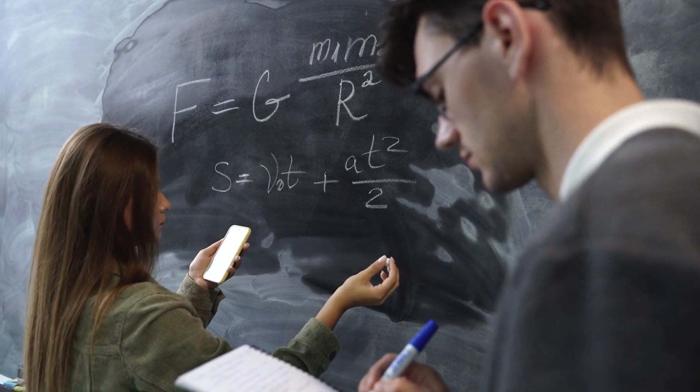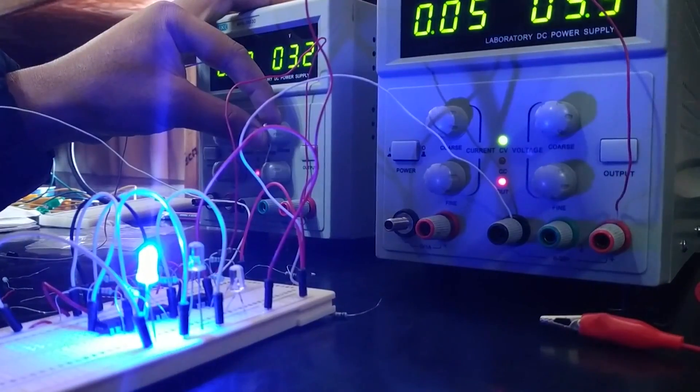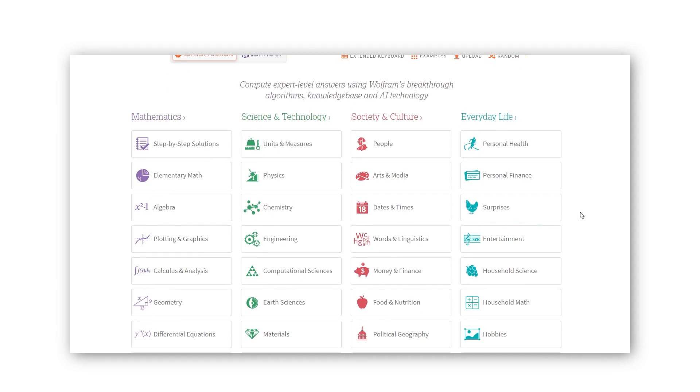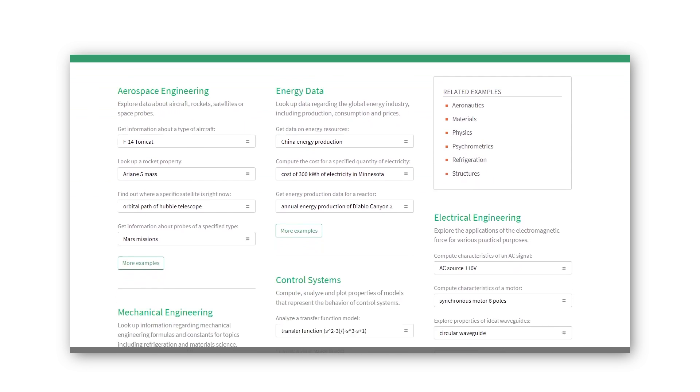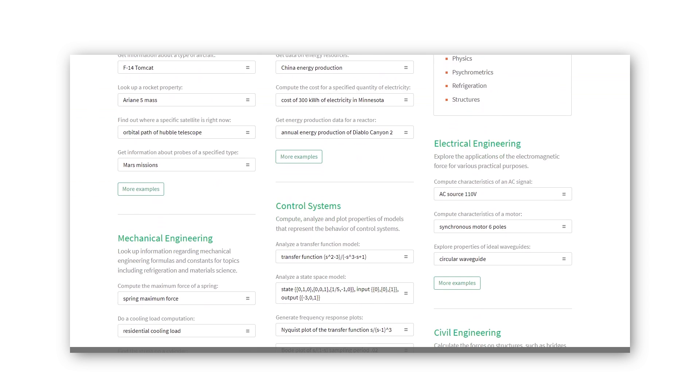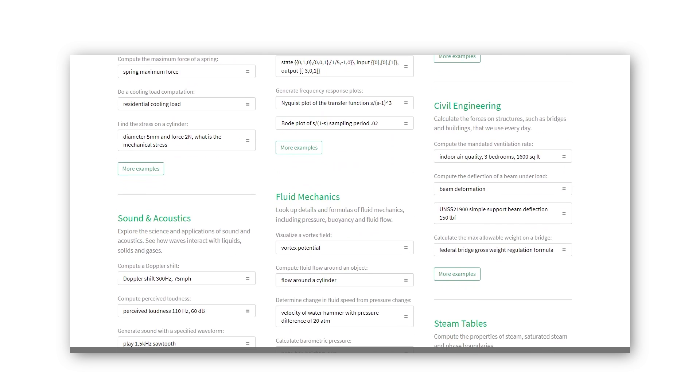The next one is incredibly important for engineering students, especially those in math-based, physics-based, or electrical engineering courses. We all know how complicated these formulas can get. To practice properly and check your solutions, you can use Wolfram Alpha — an engine that gives you access to various formulas and graphs. It's really helpful if you're trying to practice and get better at a particular concept in engineering-based courses. It has a lot of different formulas and is definitely useful for electrical engineering.